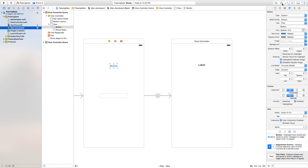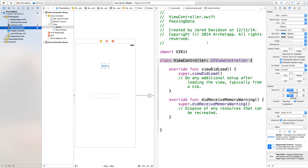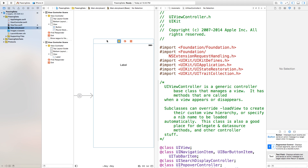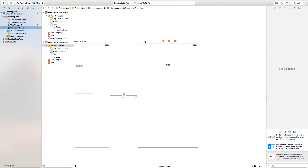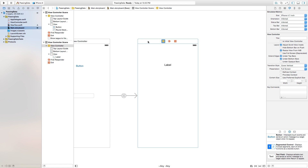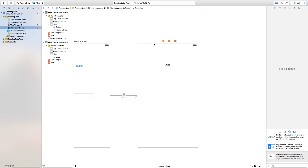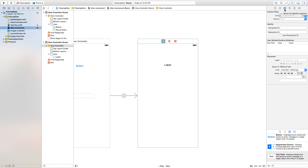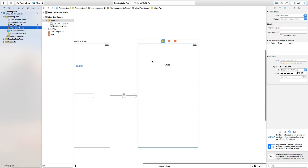Let's go back to our main dot storyboard. Right up here you'll see the assistant editor — it looks like two little circles — and basically this allows you to open your code side by side with your main dot storyboard. Now click on the view two view controller that we created, and go into our identity inspector tab in the top right corner. We're going to change the class of this to 'ViewTwo' — the class we just created. So now anything inside of the ViewTwo class will automatically edit our main dot storyboard.